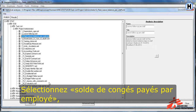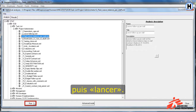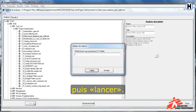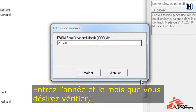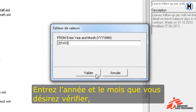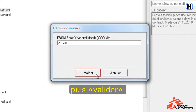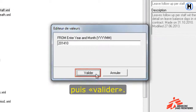Select Paid leave balance per staff, then click Run. Enter the year and month that you wish to check, then click Validare.